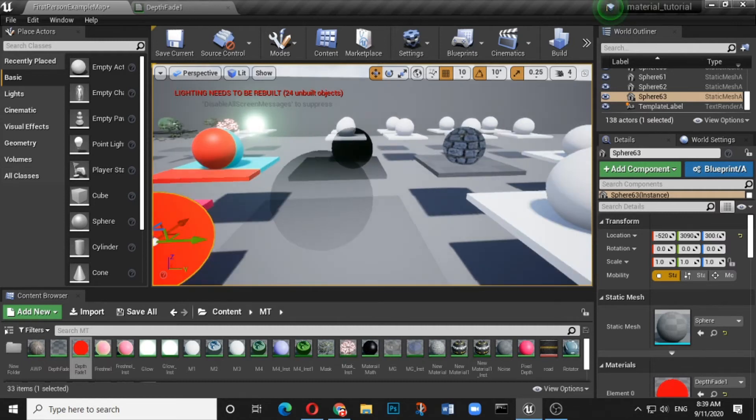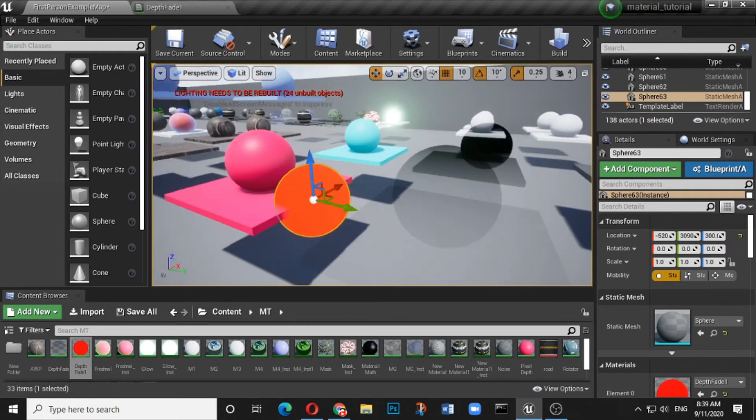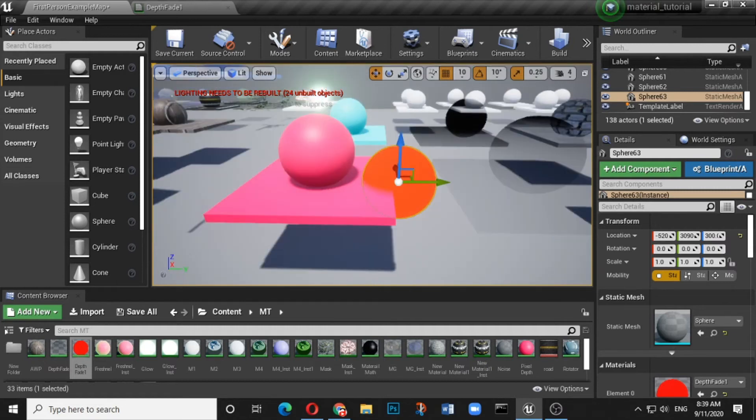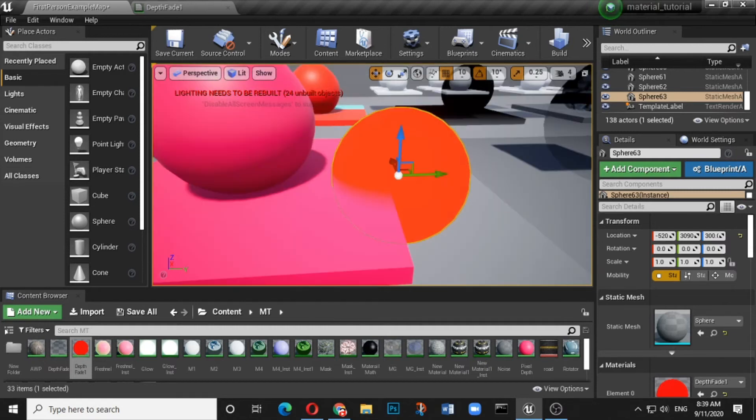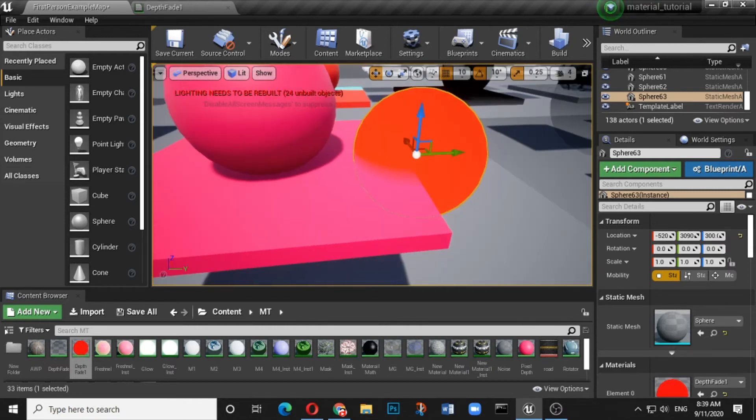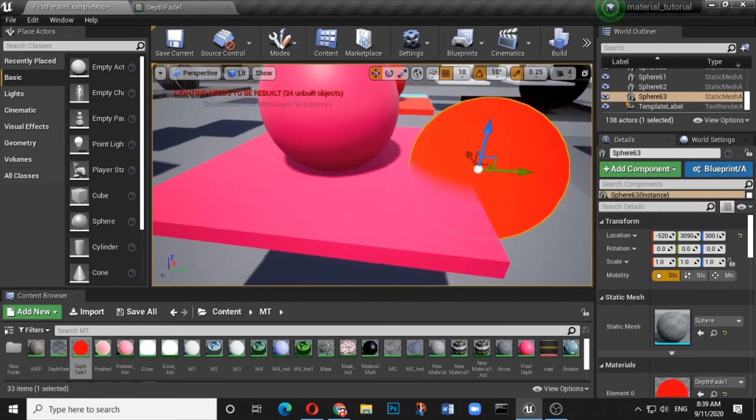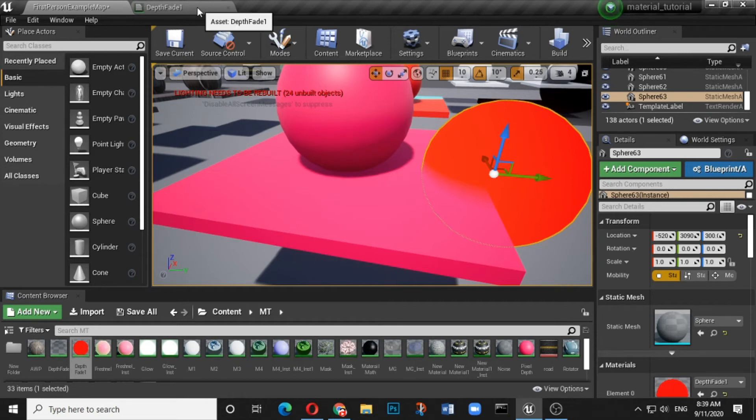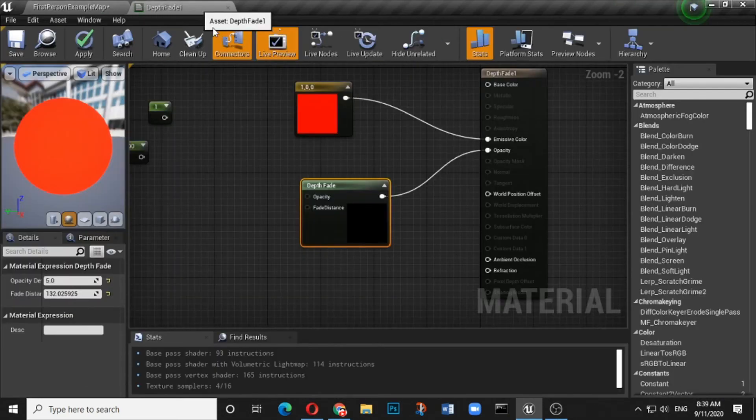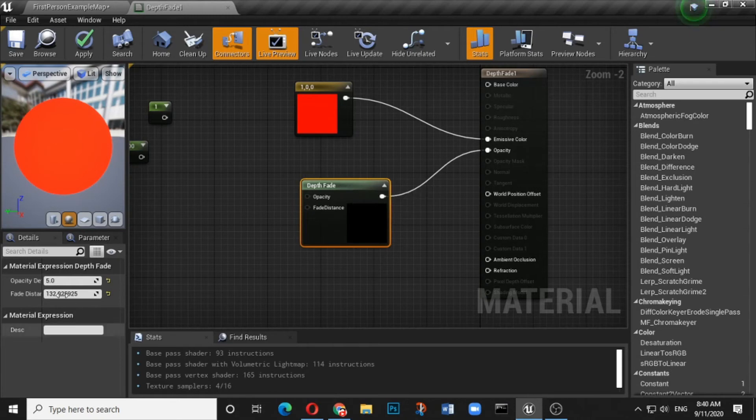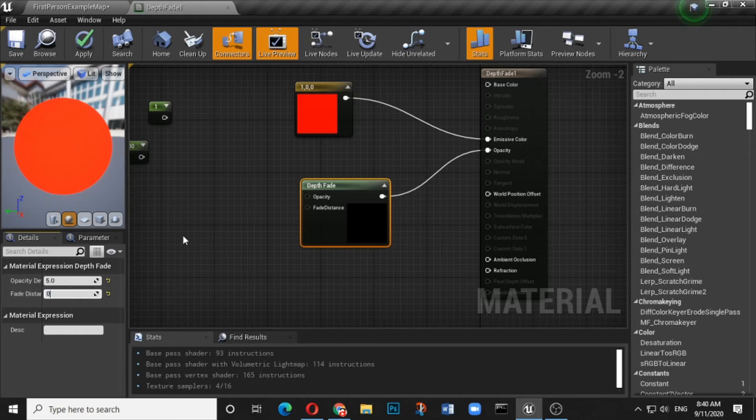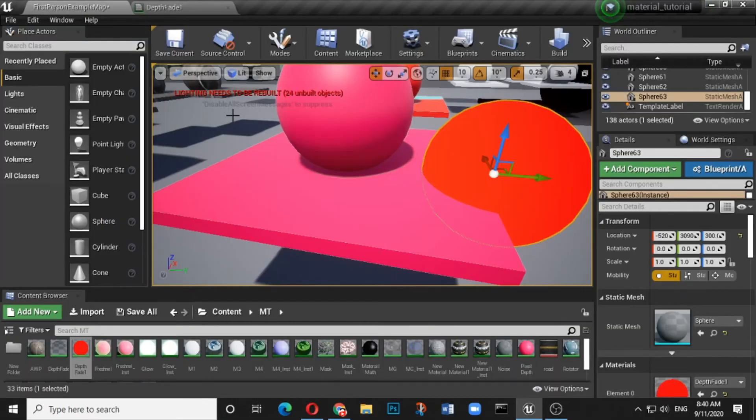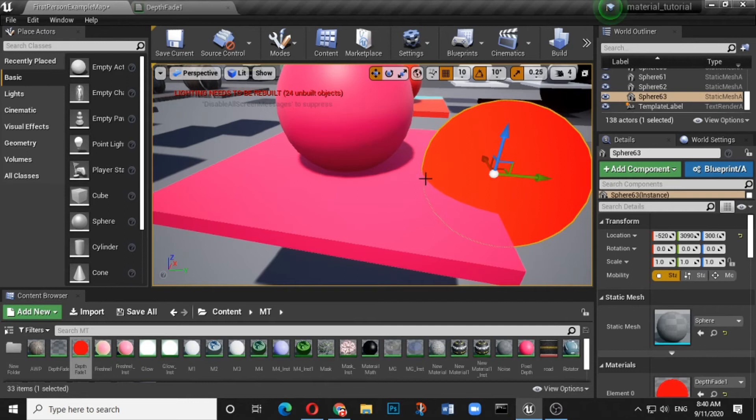There is a sort of diffusion of two materials happening. So let me control the distance. Here I am just controlling the distance which is 132. Let me make it zero and save it. Now you will see the edges are absolutely sharp. So there is no diffusion of two materials. Both these spheres are absolutely sharp and you can actually make out that yes, there are two different materials.